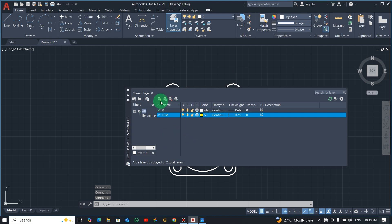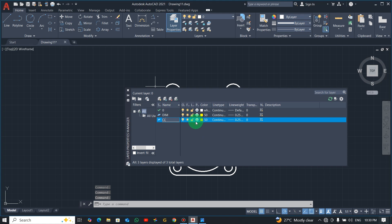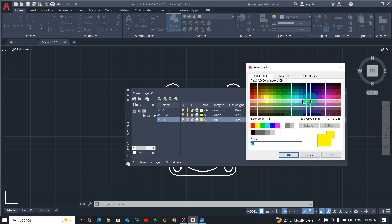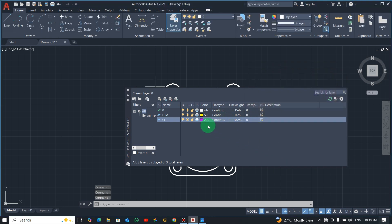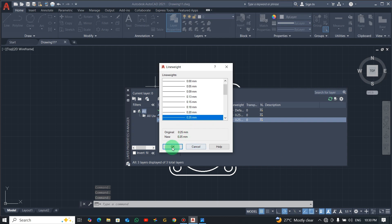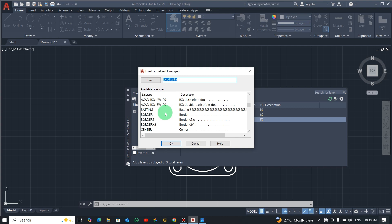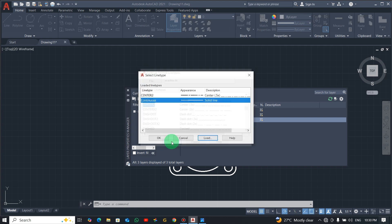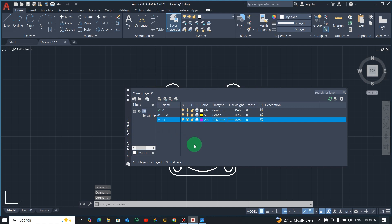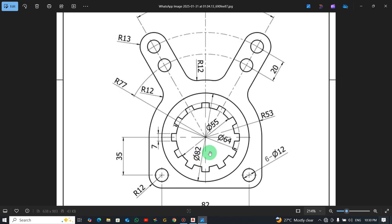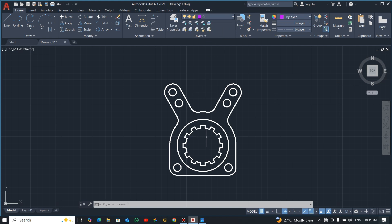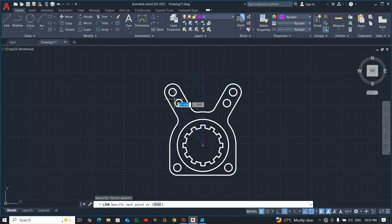I'll also create a separate layer for center lines. Pick a different color, then change the line type to center line — choose the center line option. Close it. The reason for doing this is because of these angles and lines that we need to dimension. Pick the center line layer, pick the line command, and draw all center lines so that it helps me dimension the work nicely.